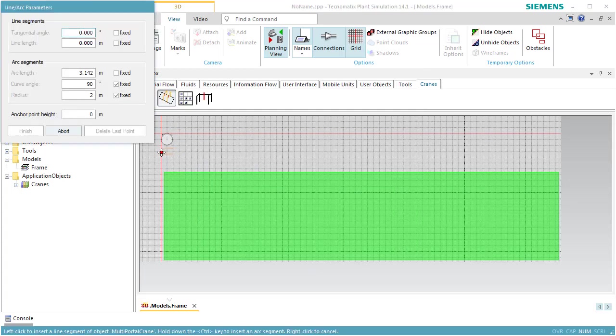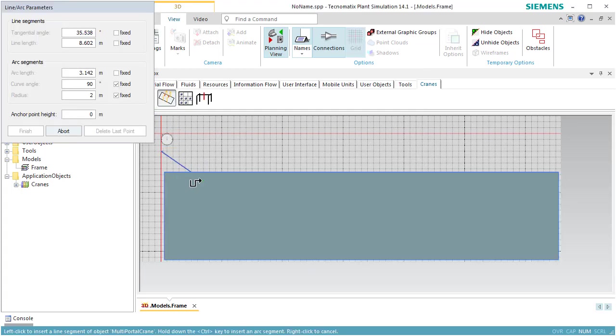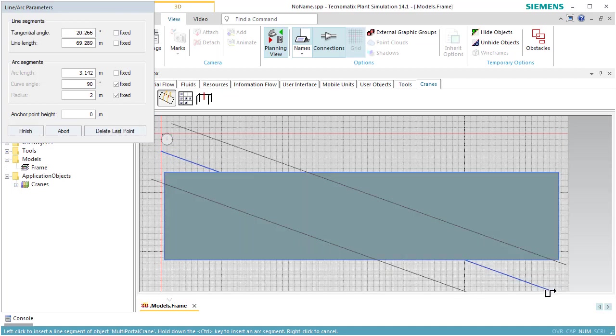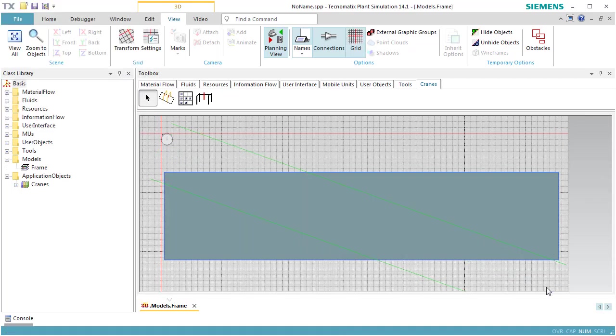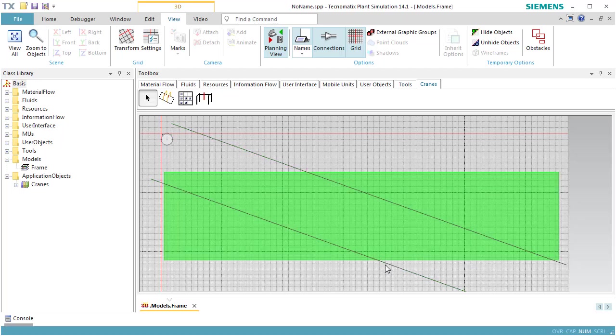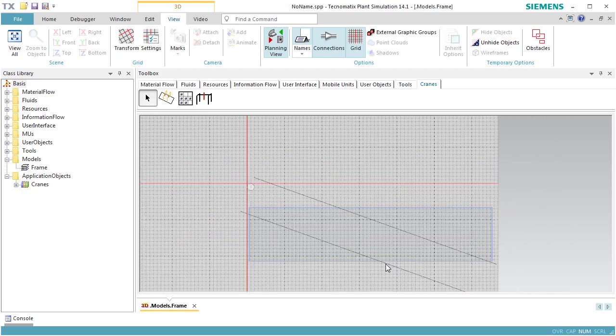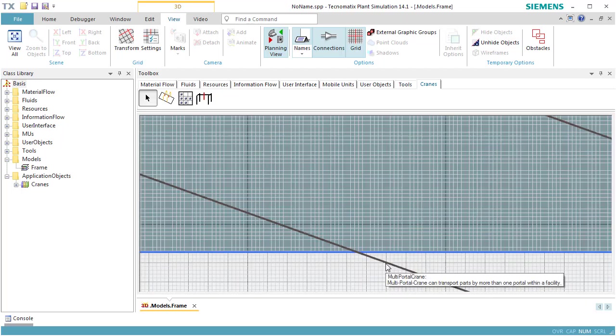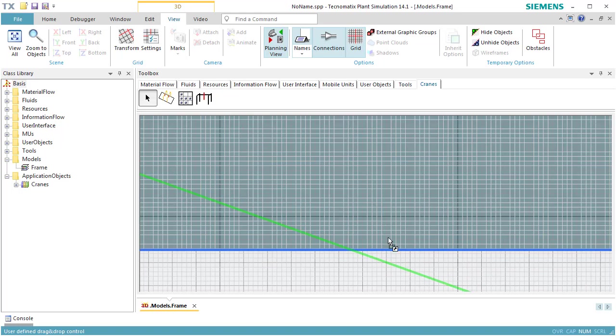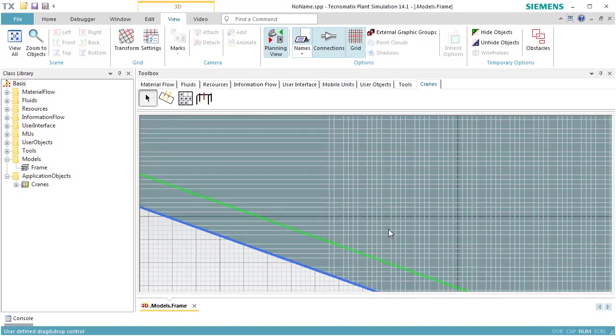Next, we insert a portal crane. We do this in any arbitrary direction. We then drag the portal crane over the storage area and drop it there. This assigns the portal crane to the storage area. It also assigns the same orientation to the storage area that the portal crane has.